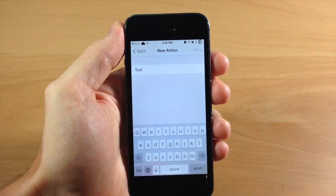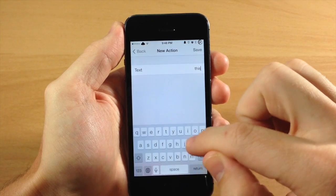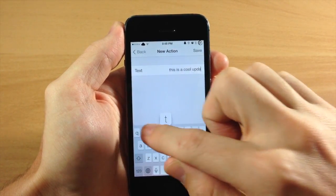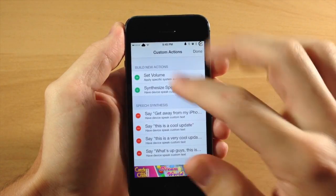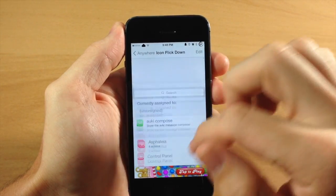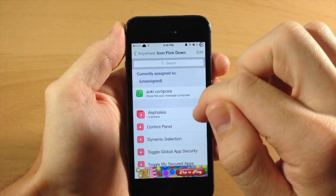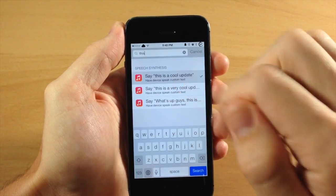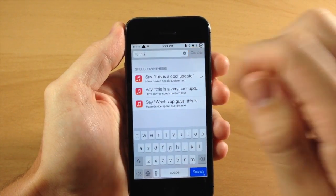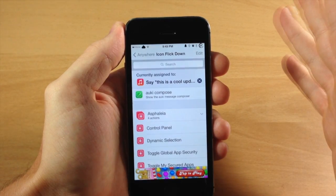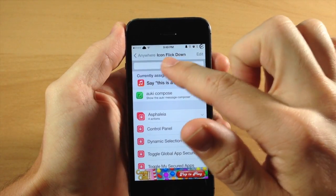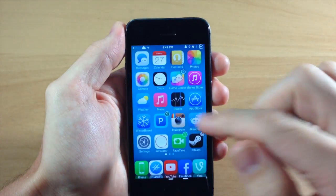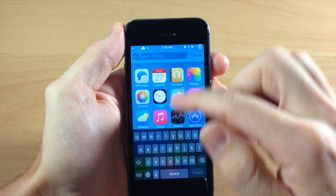Let's say we wanted it to say 'This is a cool update.' Tap Save, then tap Done. Go up to the search box, type in 'this', and select that one. Tap Cancel — now when we use the activator action of flicking down on the icon, it should say 'This is a cool update.'